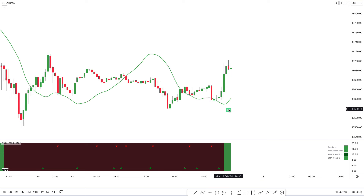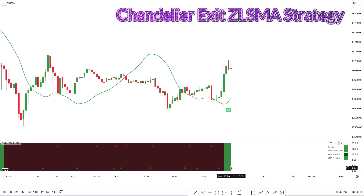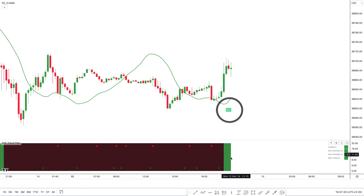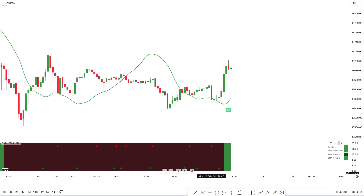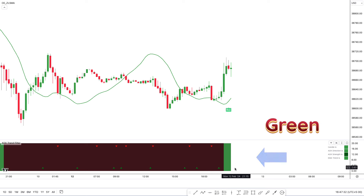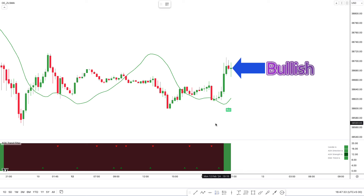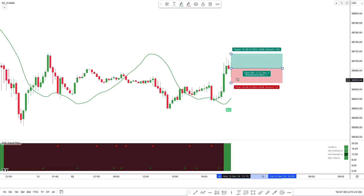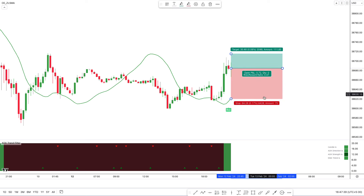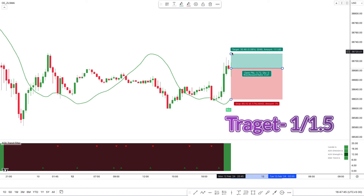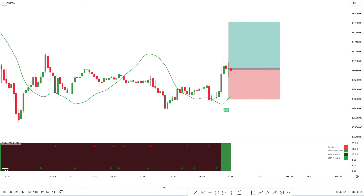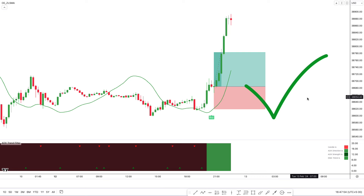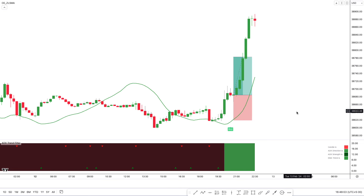Now we will see a buy trade on the US30 chart on the 15-minute time frame. The Chandelier Exit ZLSMA strategy indicator has given a buy signal and the market price is above the ZLSMA line. The second condition is that the color of the MA band of the ADX Trend Filter indicator is green. And for last confirmation, there should be a bullish candle. The market has fulfilled our conditions, so we are placing a buy order. Stop loss is placed below the recent low, and the target is a 1 to 1.5 risk-to-reward ratio. We can see this trade completely hit the target.